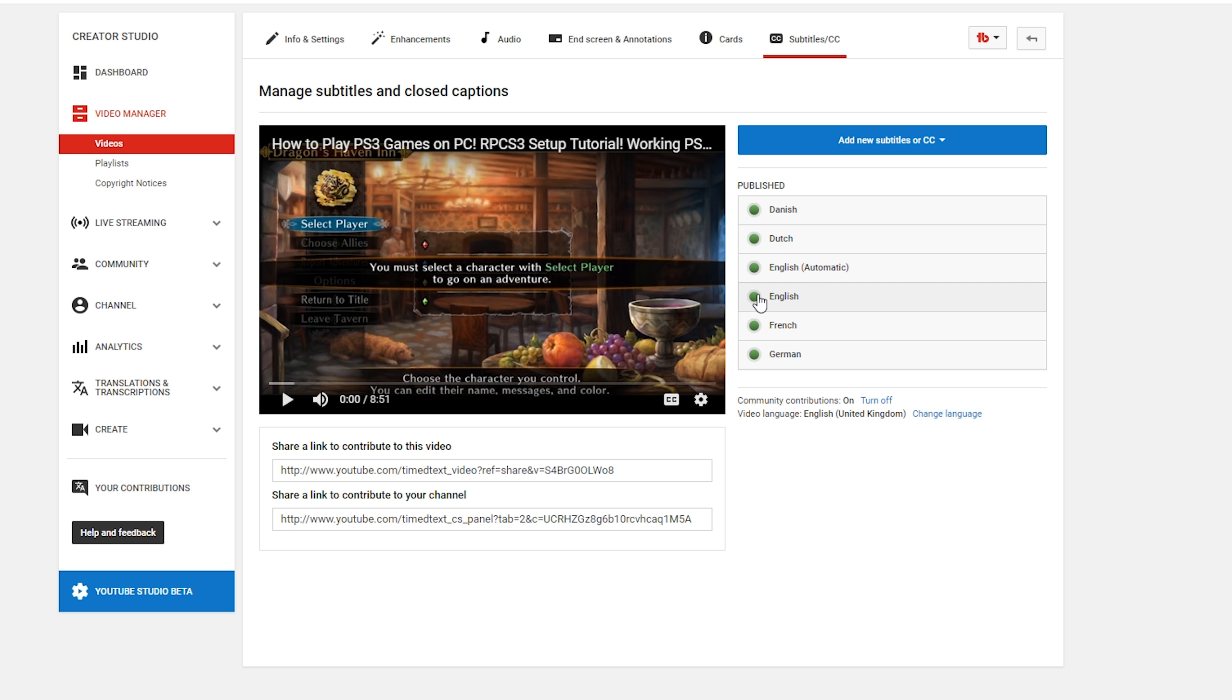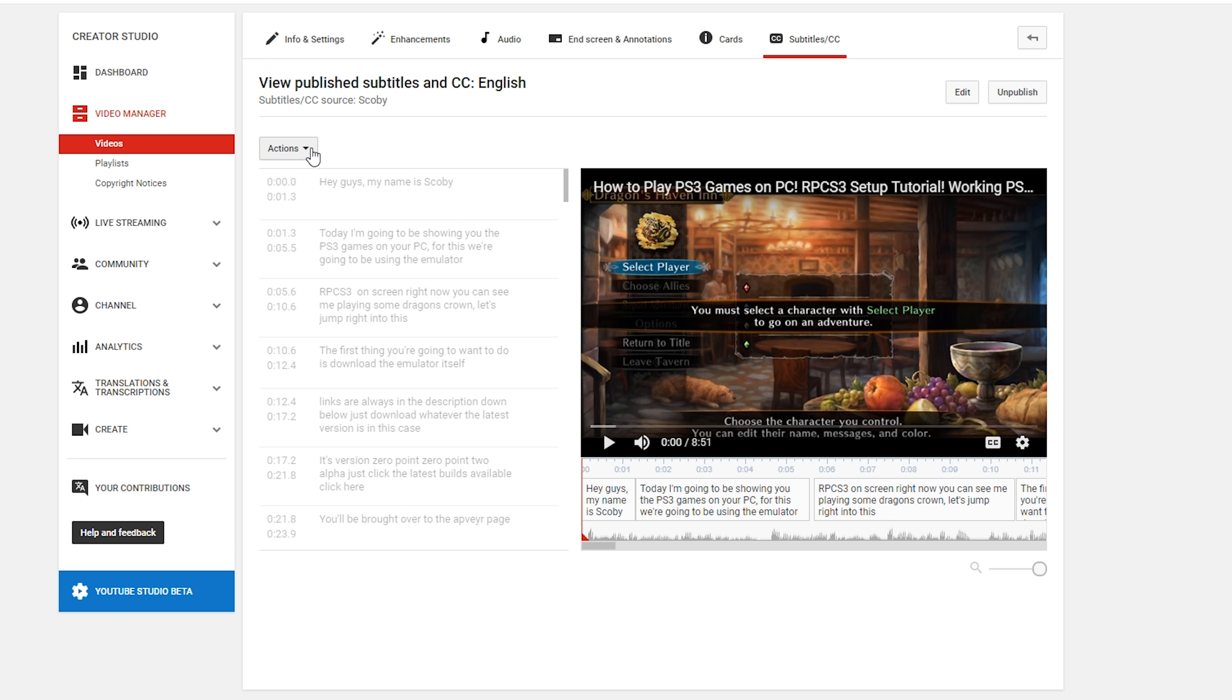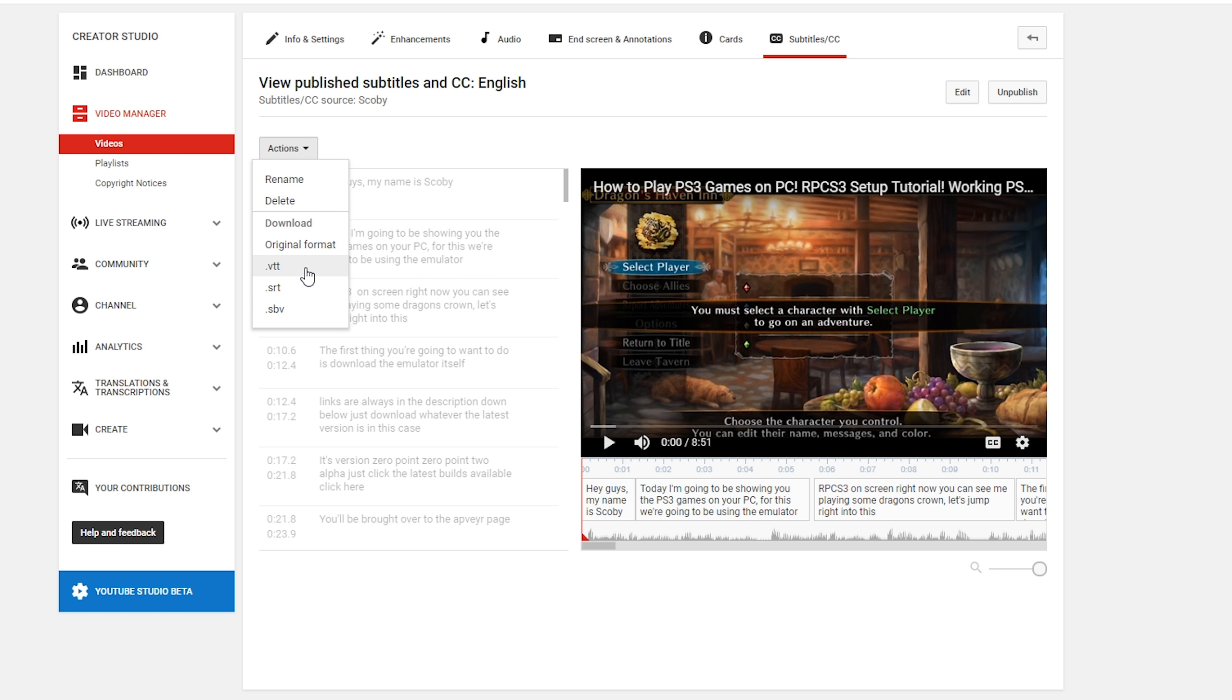In this case, I want to download the subtitle file for English. You want to click on the English file right here. Once this page is opened up, you're going to be looking for the Actions box right here on the top left. You want to click this open.